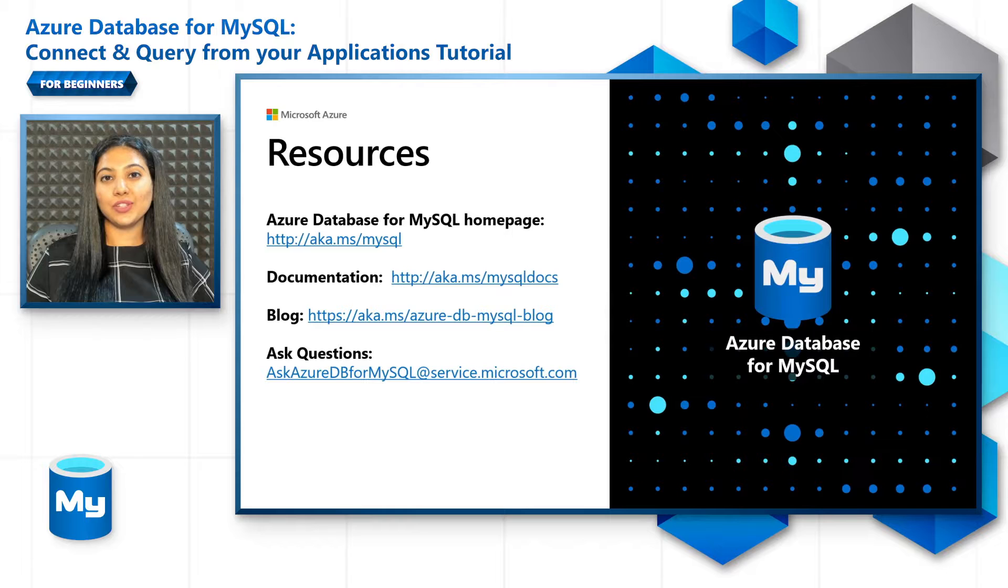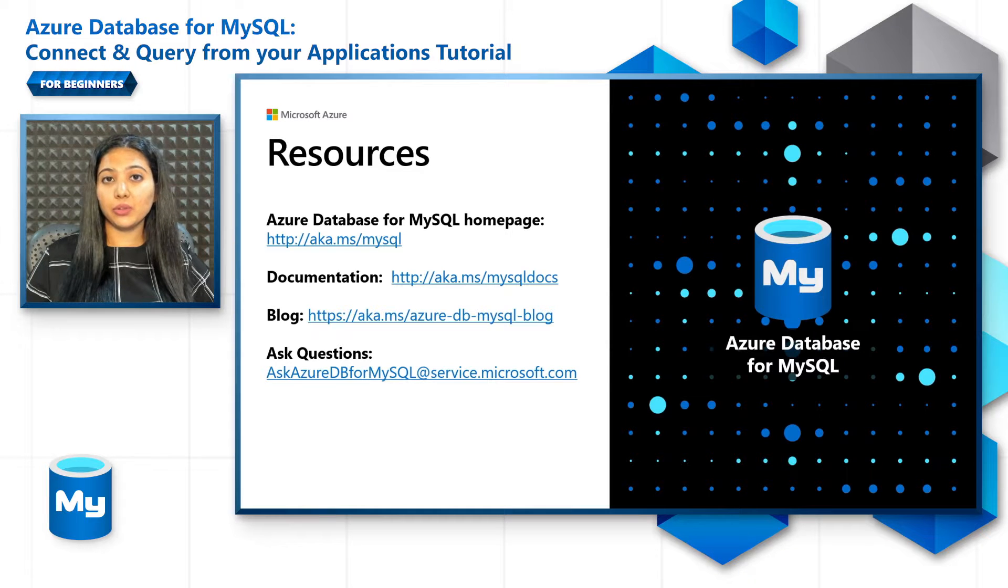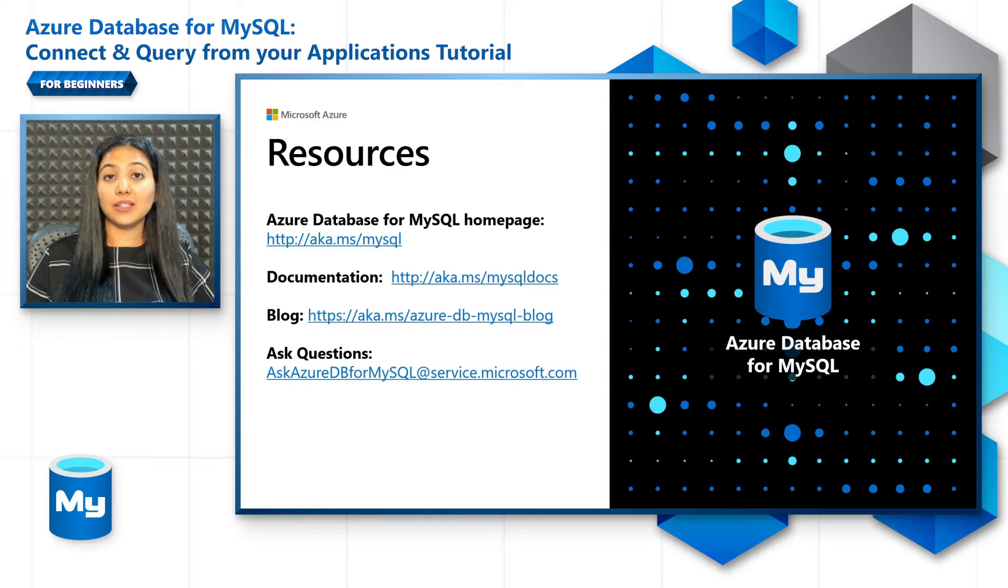Here are a few resources that you can refer to. There are a lot of quick starts and tutorials in the documentation as well as in the block for you to get started. Thank you and see you in the next episode.